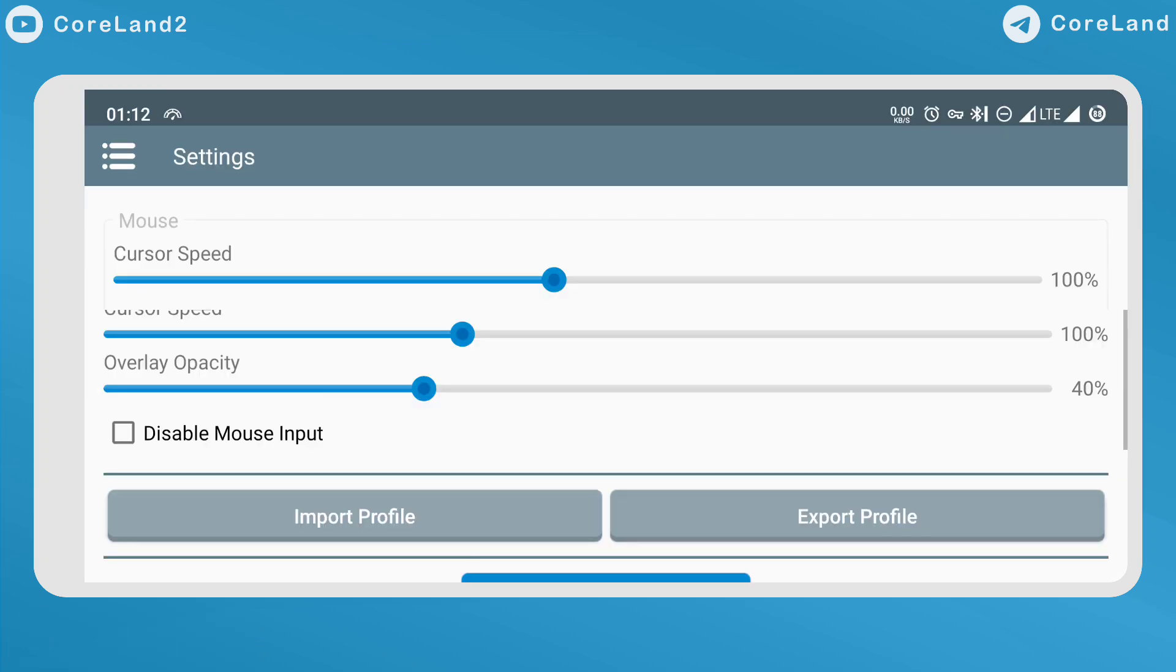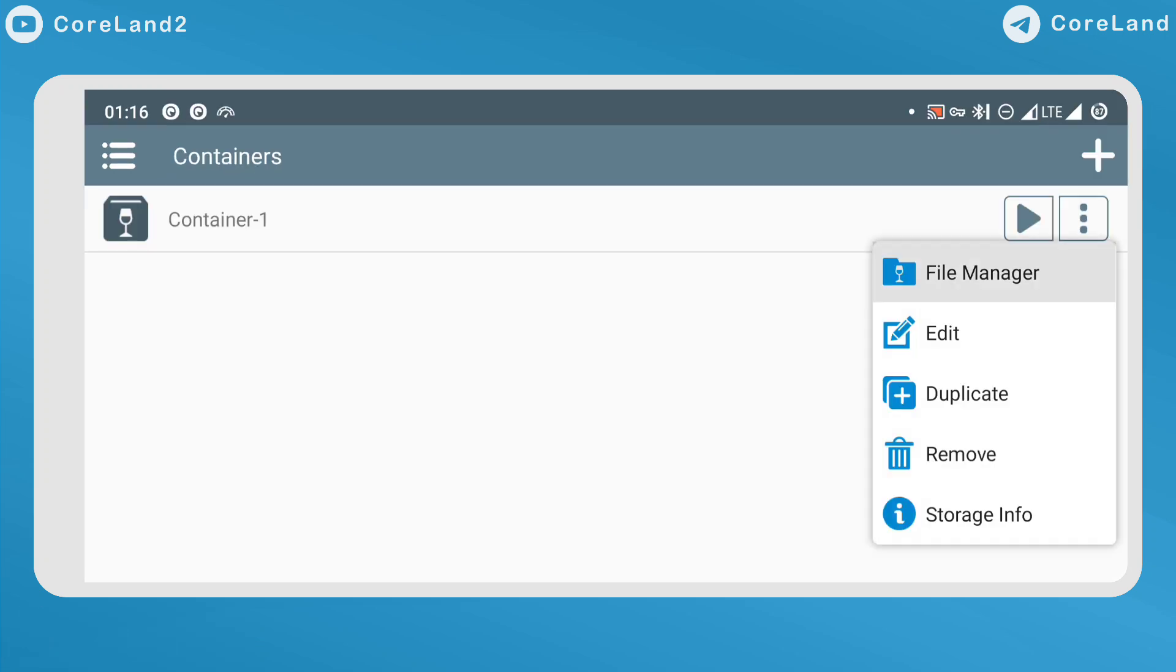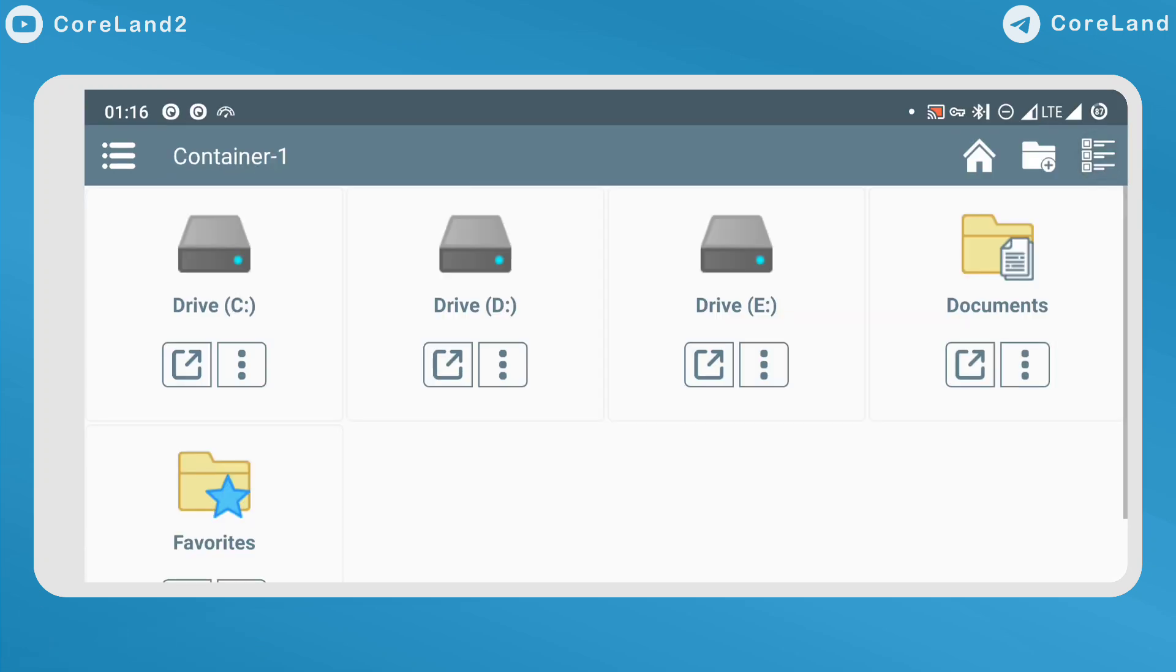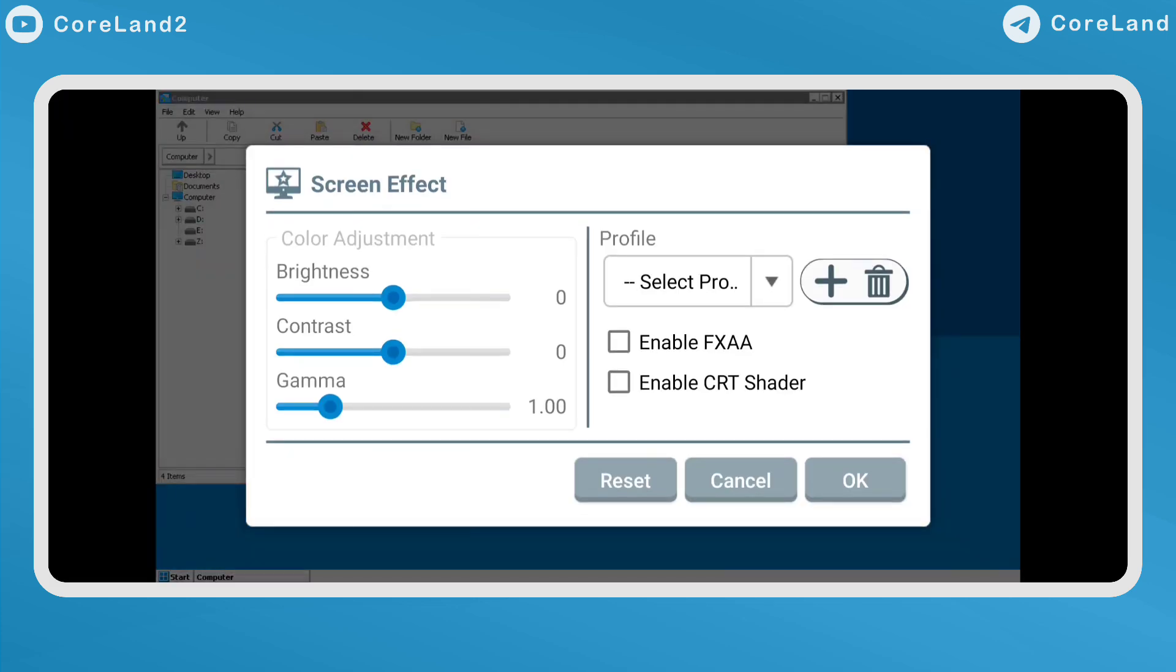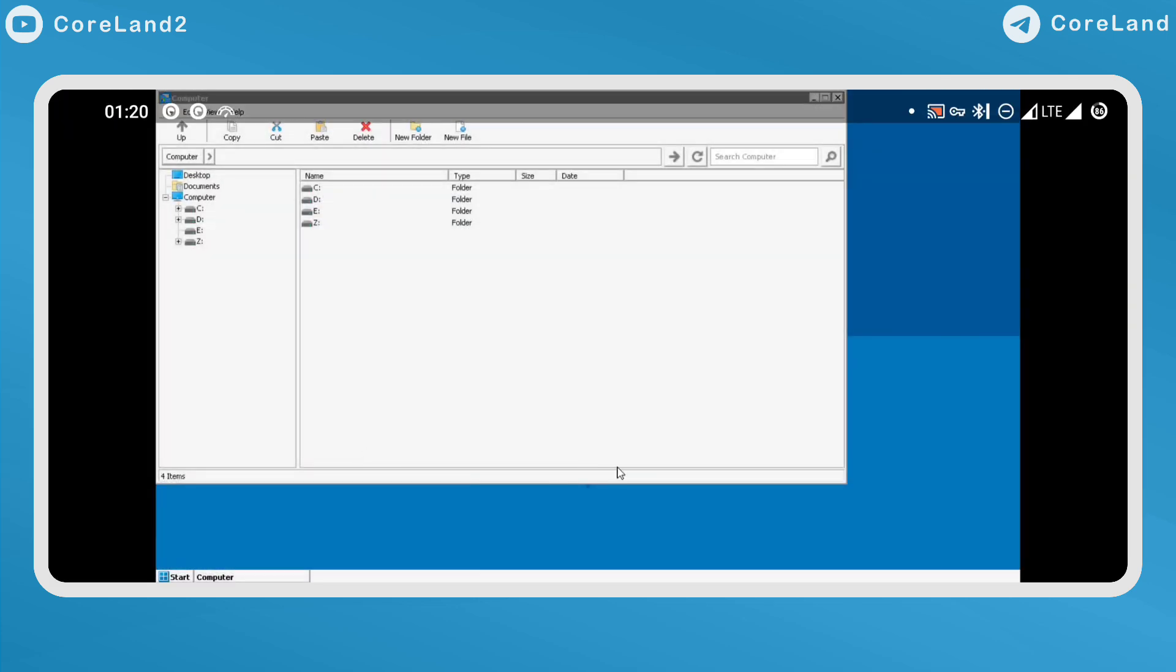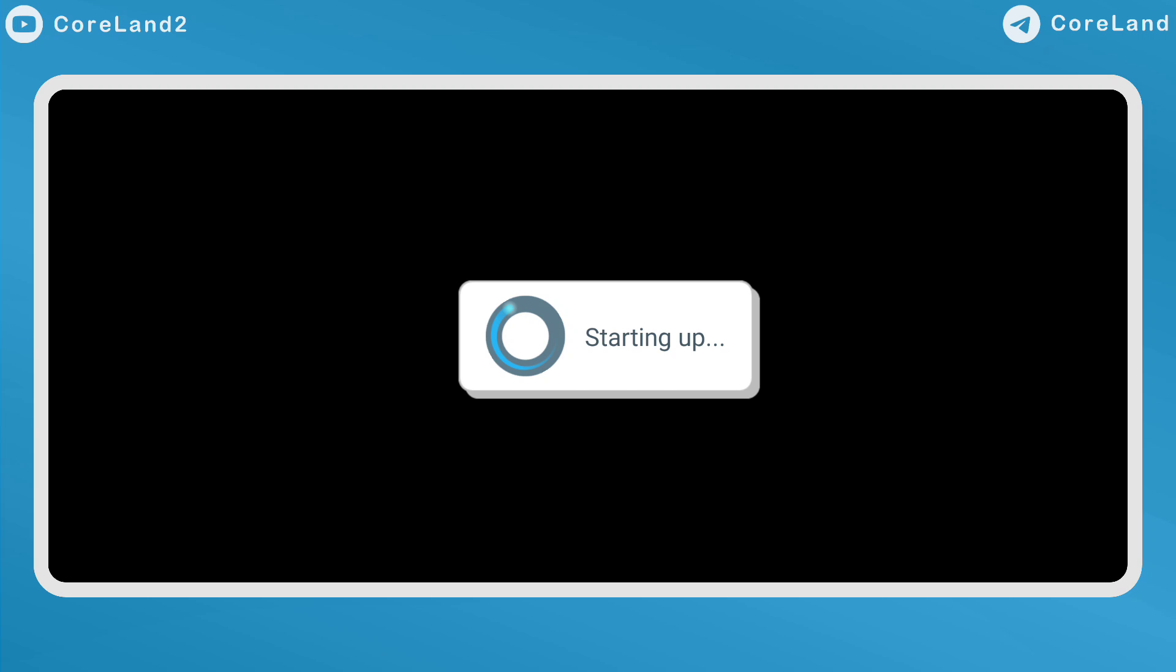Improved UI user interface, added file manager to container, added screen effect color adjustment, FXAA and CRT shader, fixed container setup on Android 14, SC generation 3.